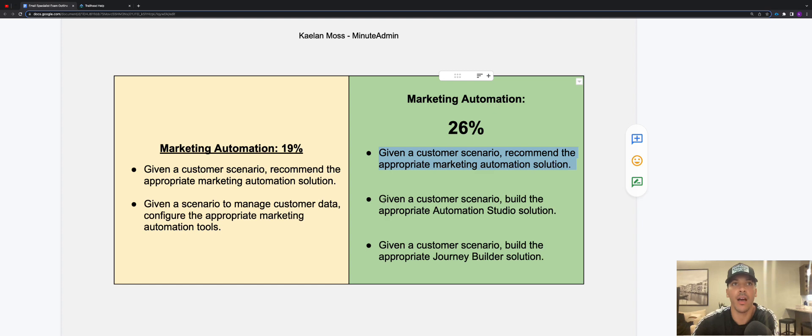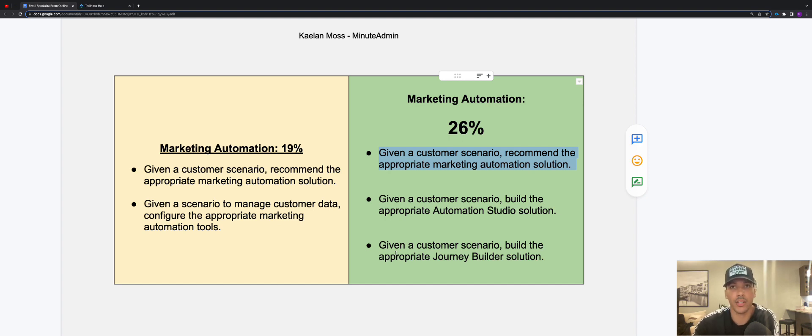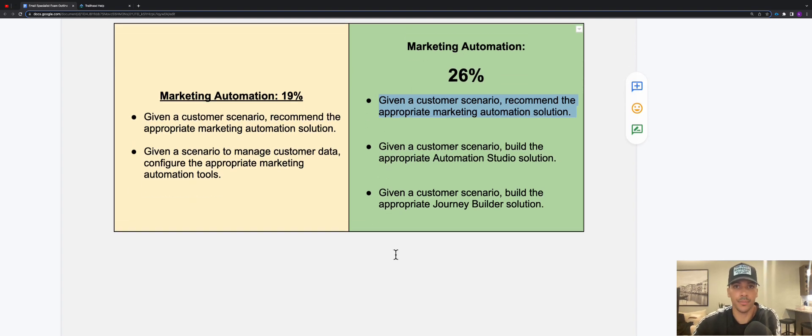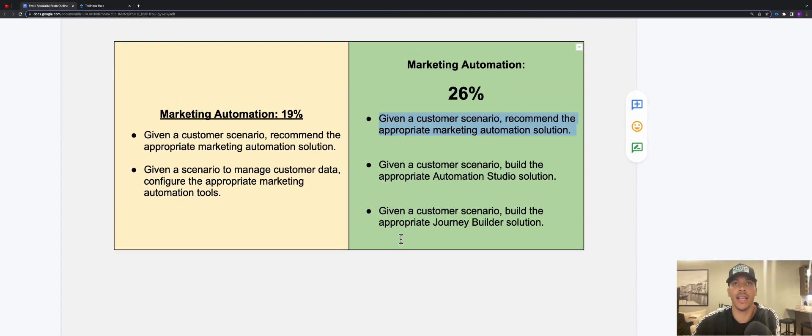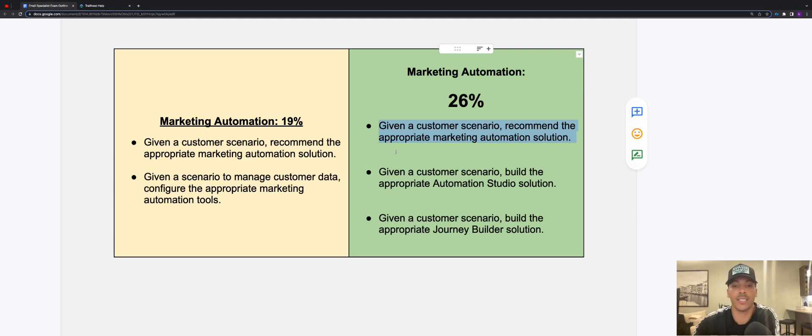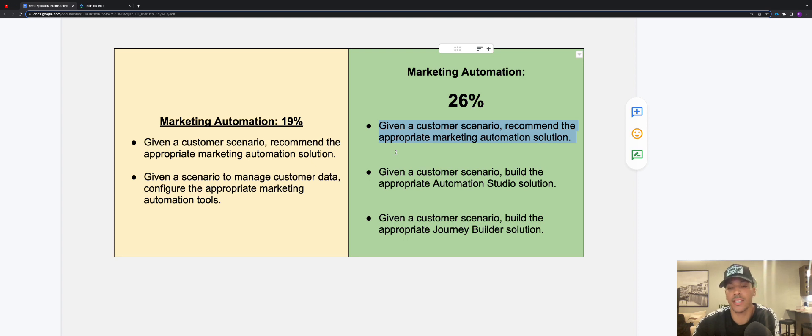So we have basically this bullet point here, recommend the appropriate marketing automation solution, is still the same thing over on this one, except now we've added in given a customer scenario, build the right automation and build the right journey in Journey Builder. I'm sure we're going to see more questions. If you do 26% of 60, which is the amount of questions you're going to get on the exam, you're going to see that there's going to be just more questions around this, and that's because more companies are looking for people who understand the automation piece of Marketing Cloud rather than the other areas. So that just shows the importance of understanding how Automation Studio and Journey Builder works.